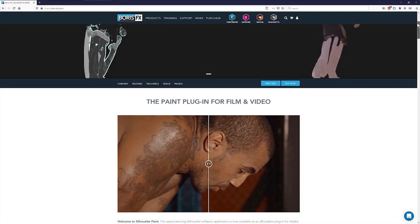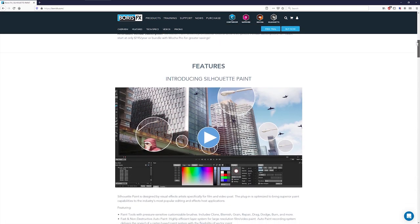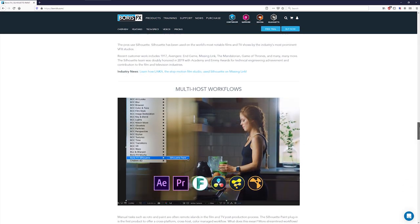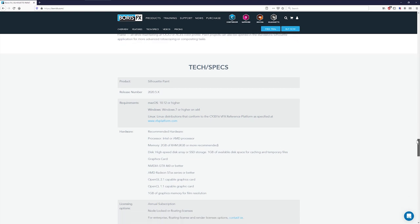For a full rundown on Silhouette Paint features, host compatibility, and to download a free trial, then head over to borisfx.com.